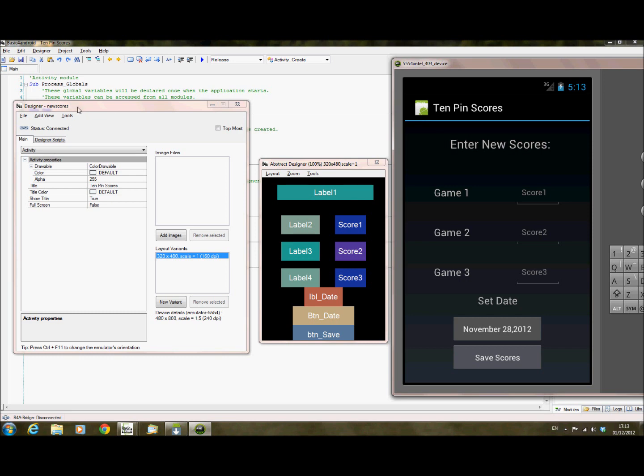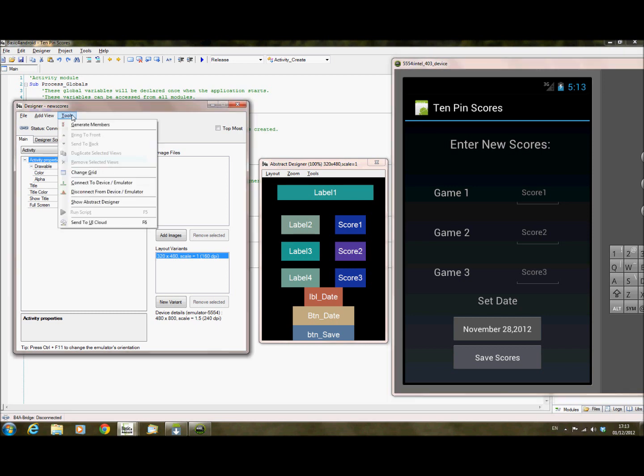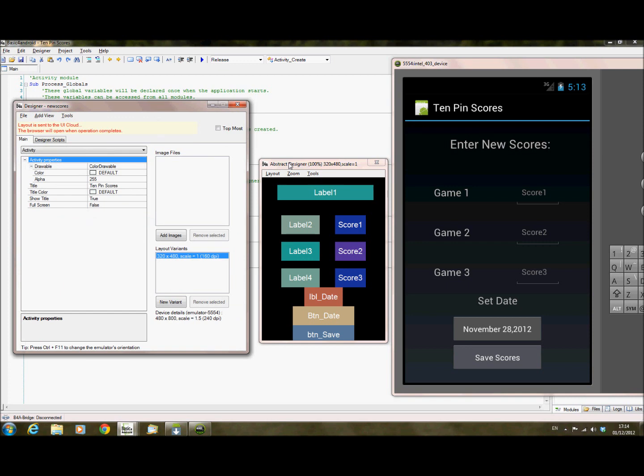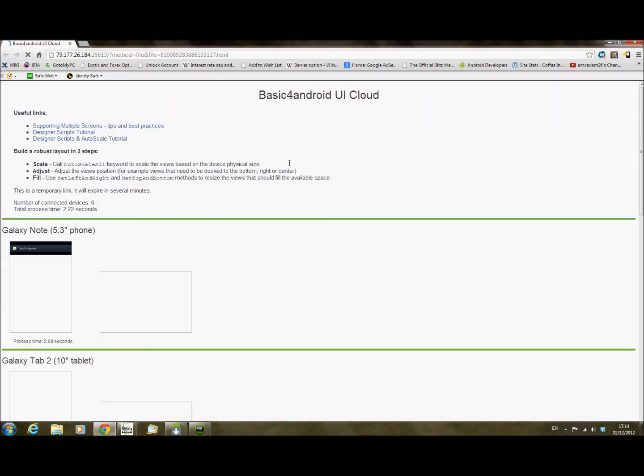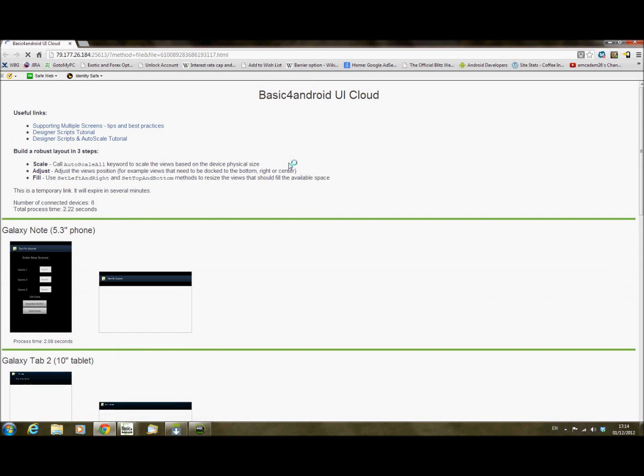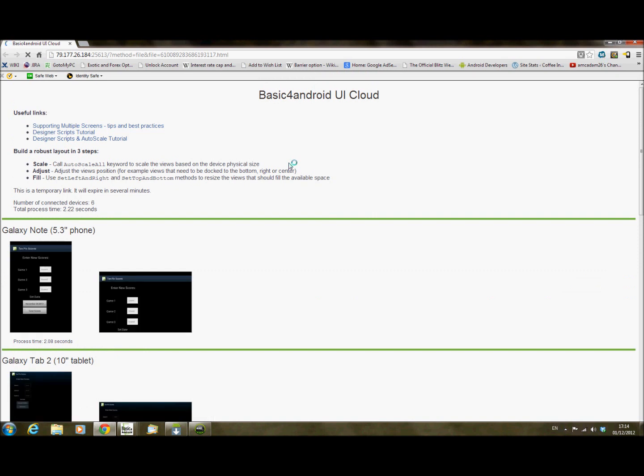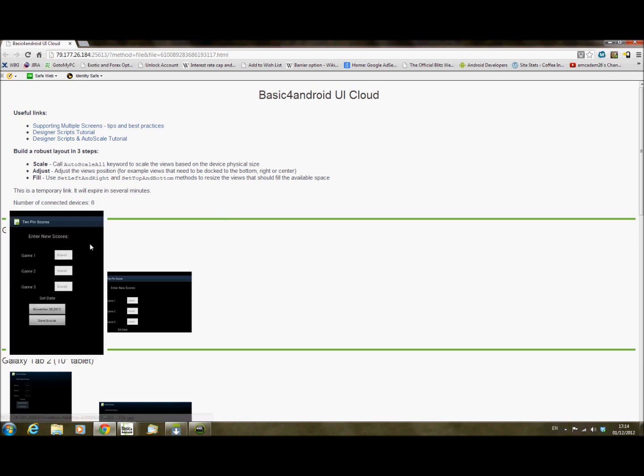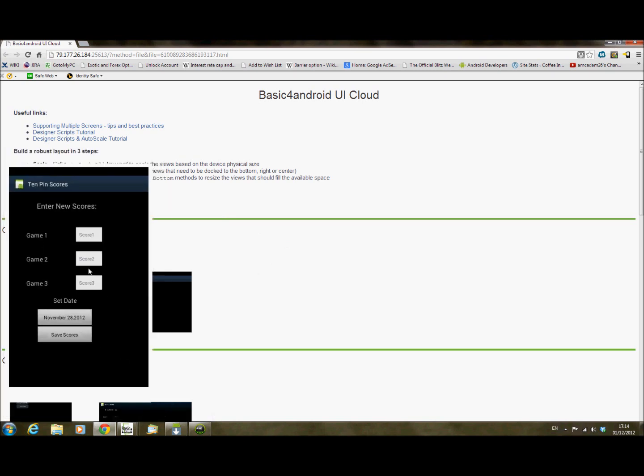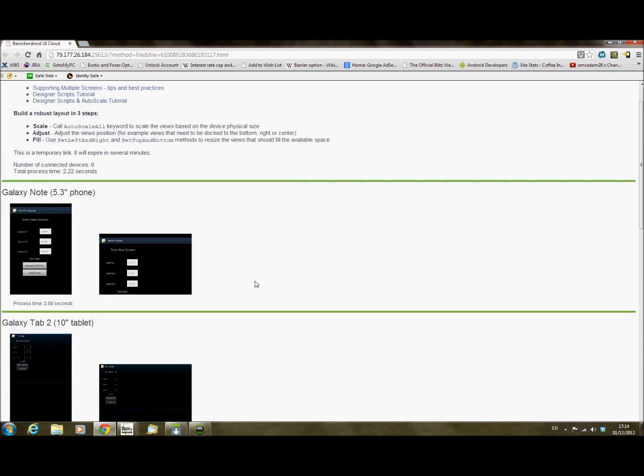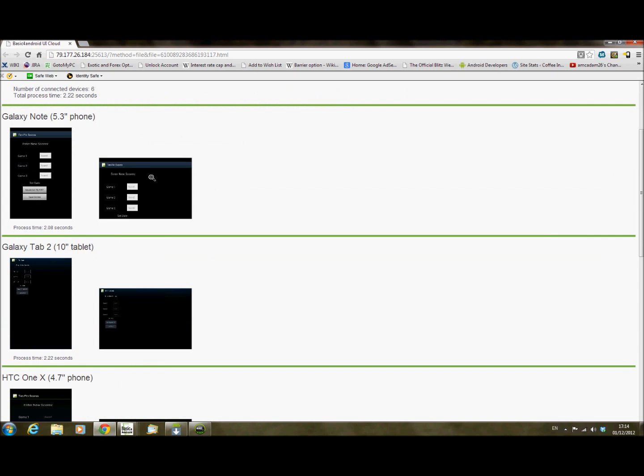And there's now a feature in the Tools menu called Send to UI Cloud. So if I click on this, what it will do is it will send this layout to the web, basically, to Anywhere Software, and it will show you how your layout will look on different devices. So Galaxy Note 5.3 here. I can see it's a bit off to the left and a bit up to the top. And it also shows you in landscape.